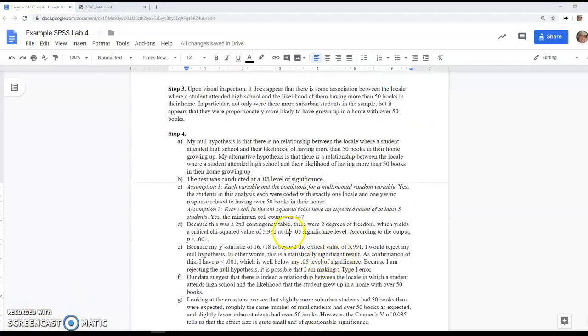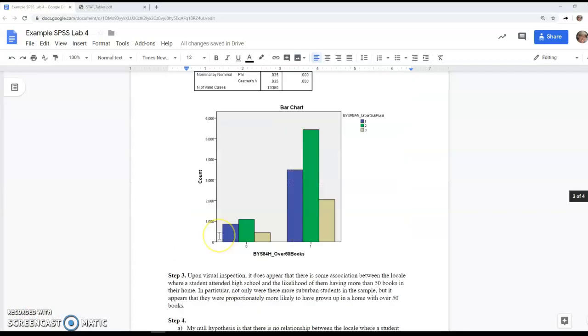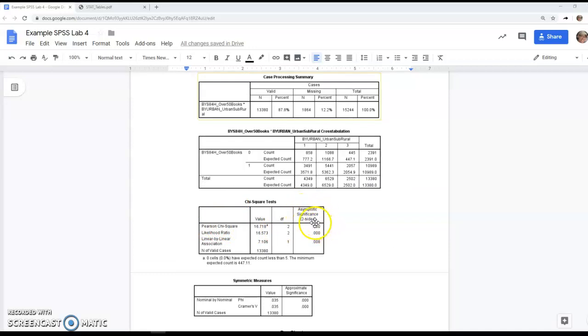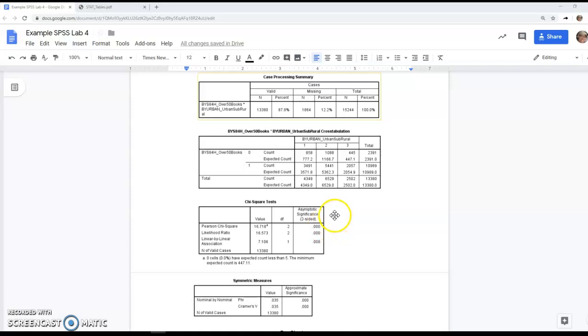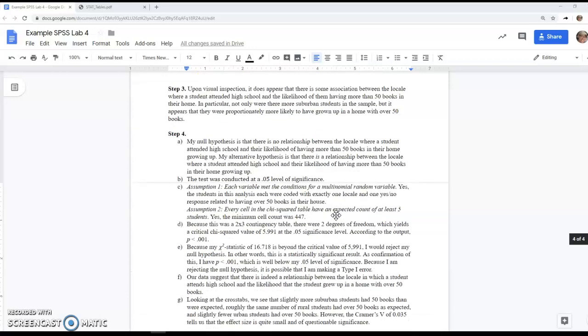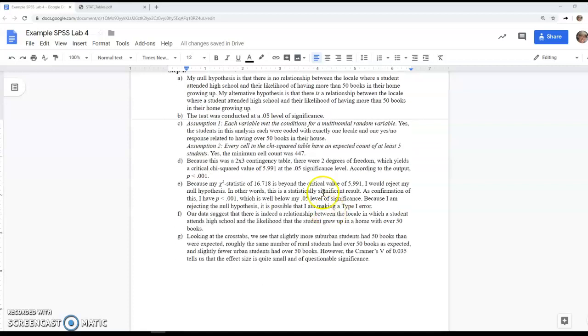My p-value I'm getting from the Pearson chi-squared, the asymptotic significance—that's the p-value right there. It's never really zero, but if you have three zeros, we say it's less than 0.001. So we put that in step D.